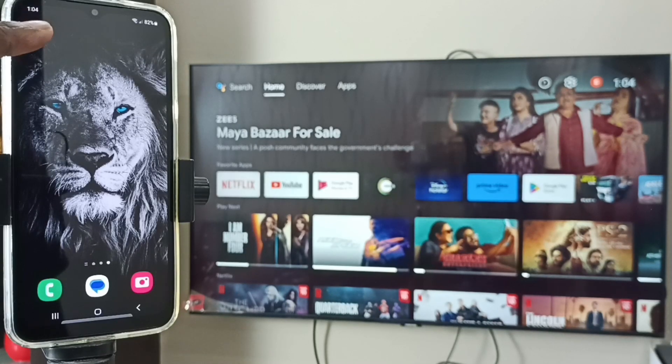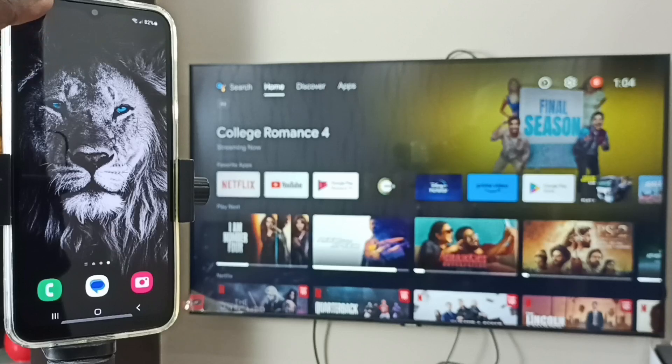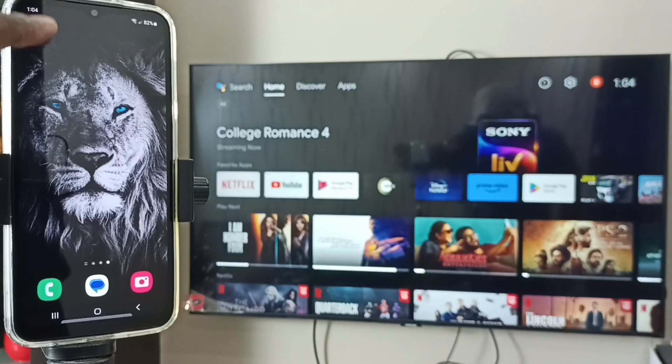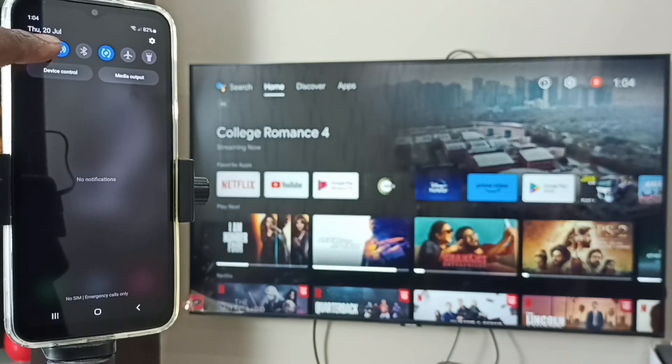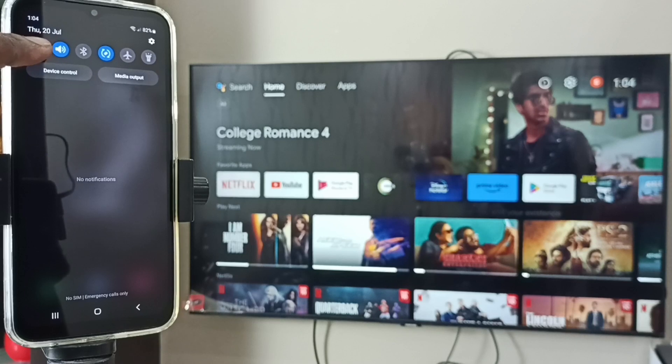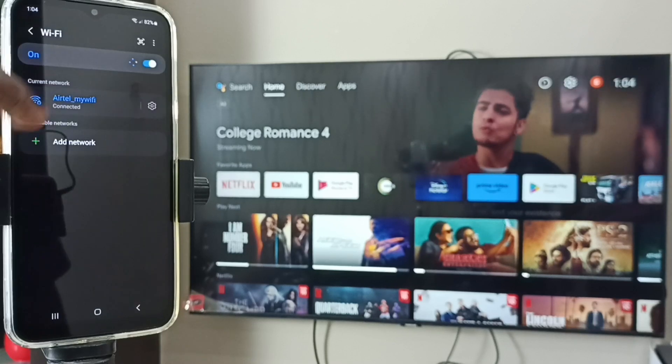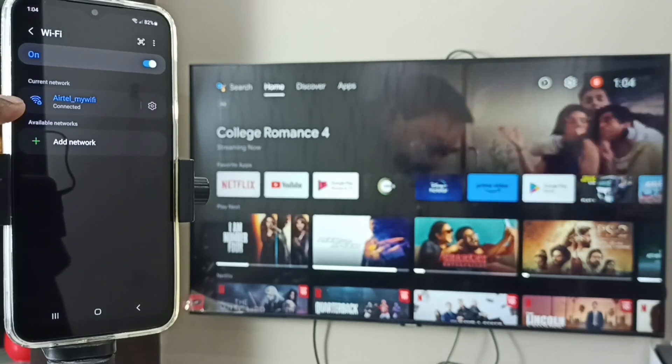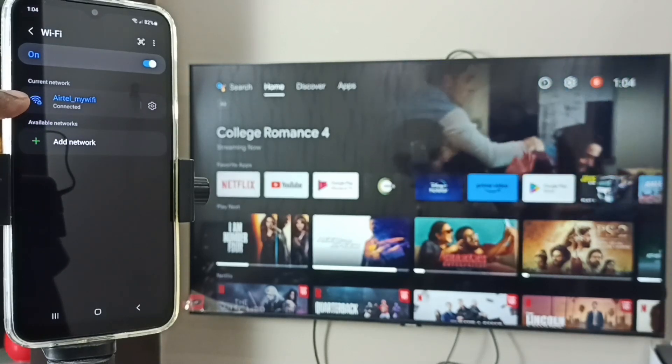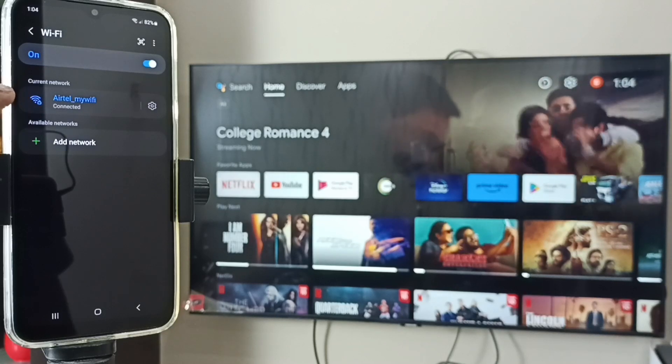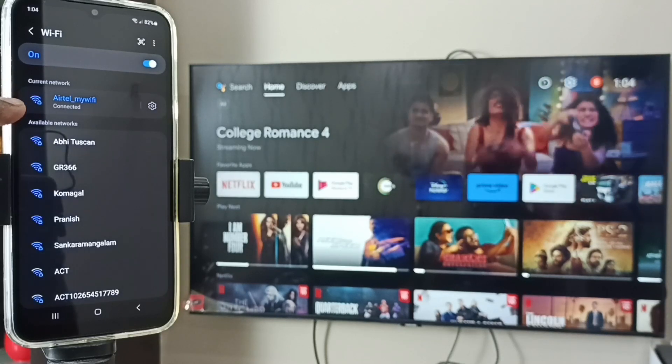Here in this mobile, let me go to Wi-Fi. Tap on this Wi-Fi icon. You can see this mobile phone has connected to the Wi-Fi network named Airtel My Wi-Fi.